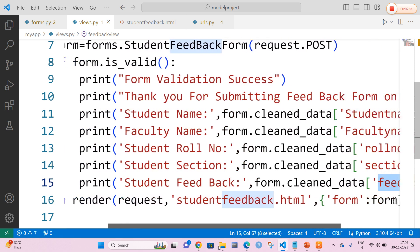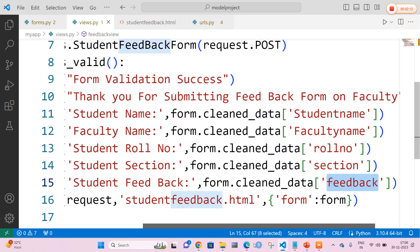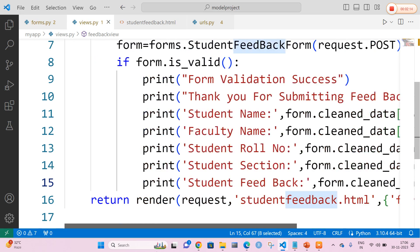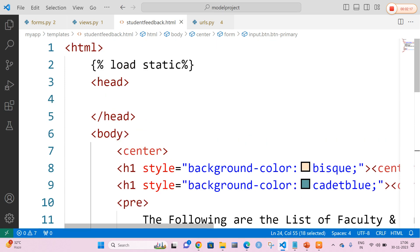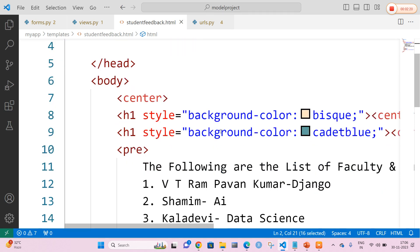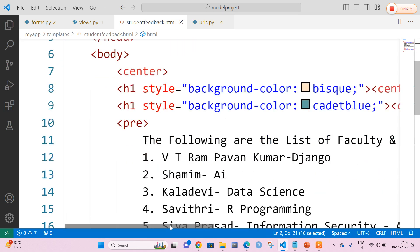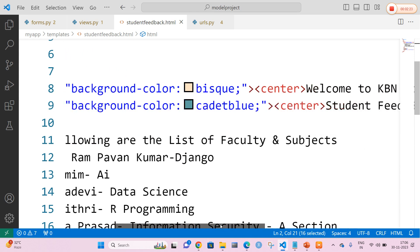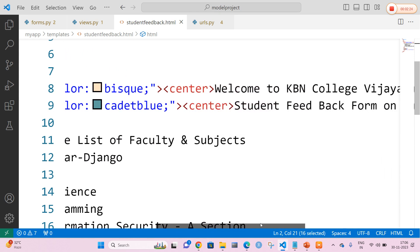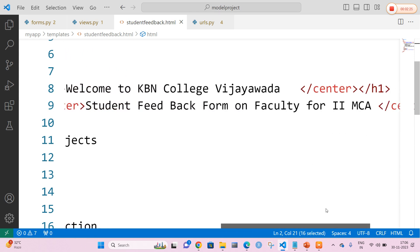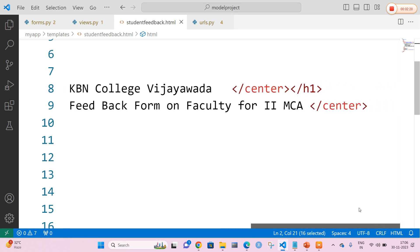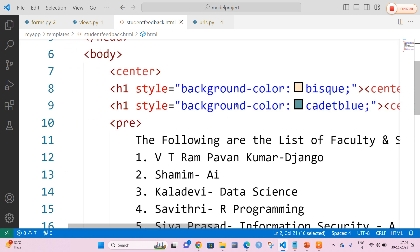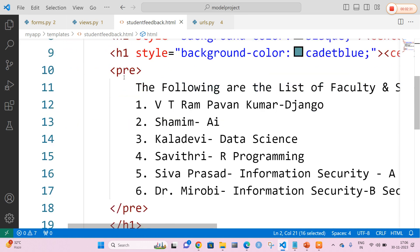I am going to render all these data to studentfeedback.html. In studentfeedback.html, I am loading the static template tag and adding certain stylings. The first styling includes a welcome heading for KBM College Vijayawada and a subheading: 'Student Feedback Form on Faculty for Second MCA.' Then I am going to use the pre tag.